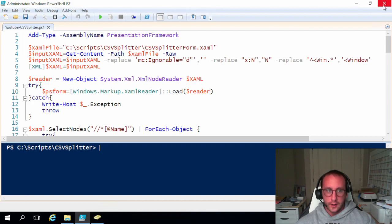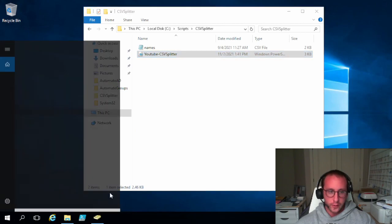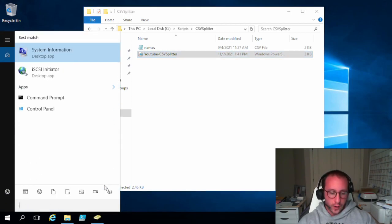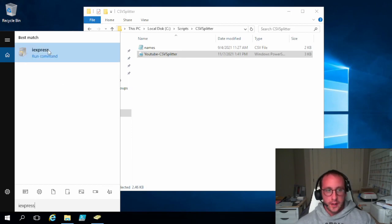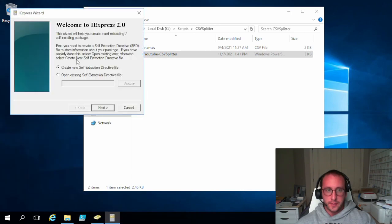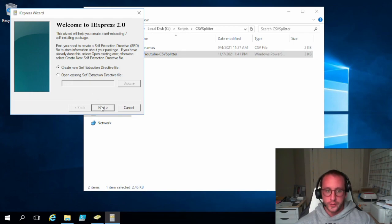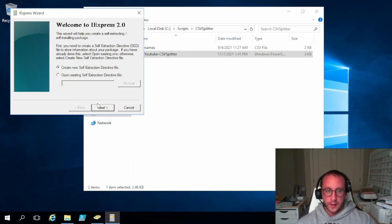So let's just close out of PowerShell here. So the first step we're going to want to do is search for IExpress. So just IExpress and then you're going to want to run this as administrator. Do not run this just by clicking it. You definitely have to run it as administrator or else you will get errors in the last step of creating the cabinet file. So definitely run this as administrator.